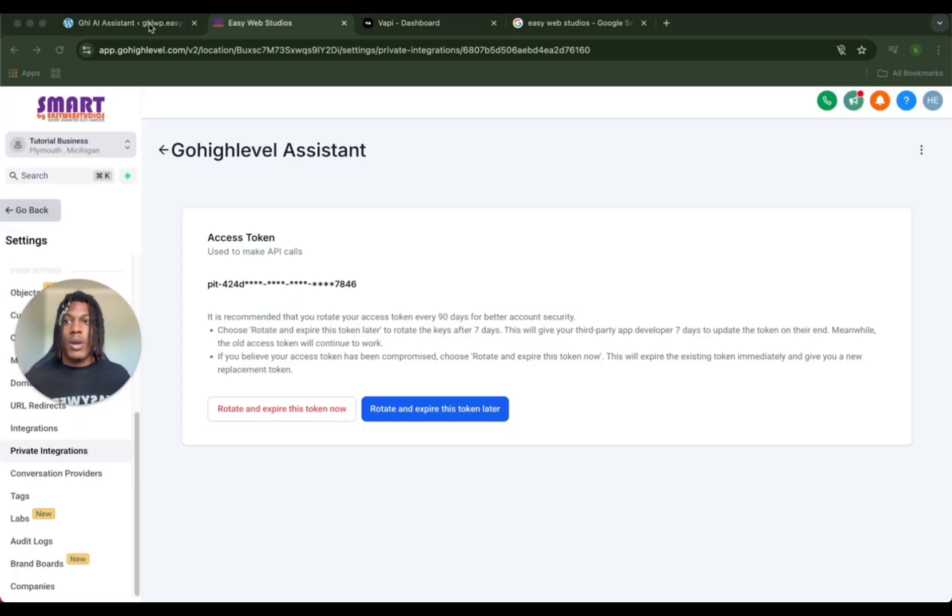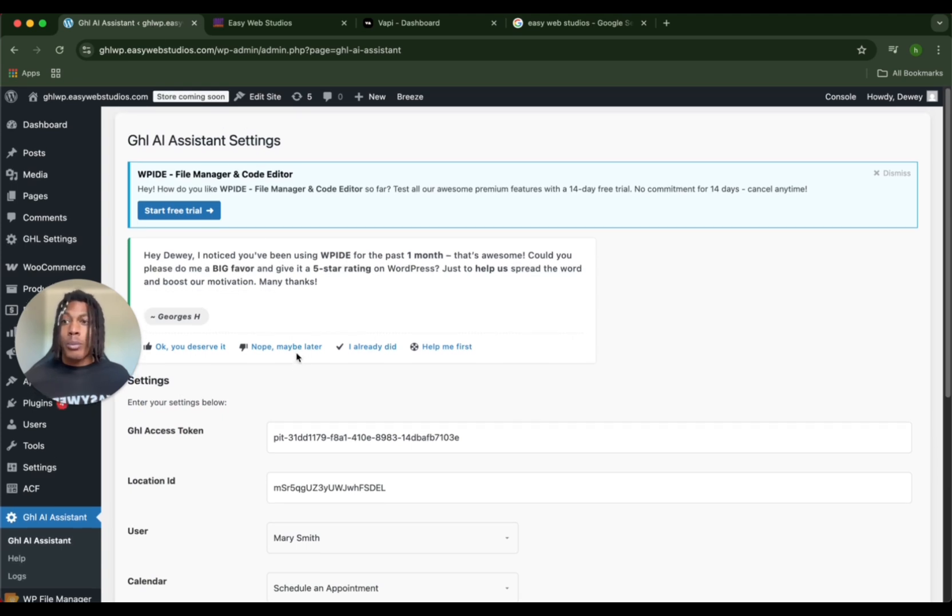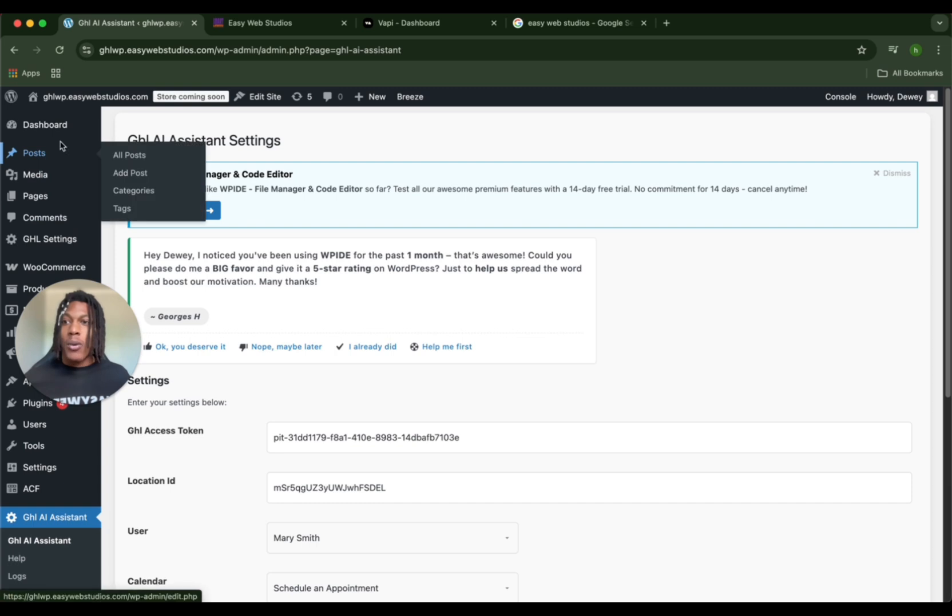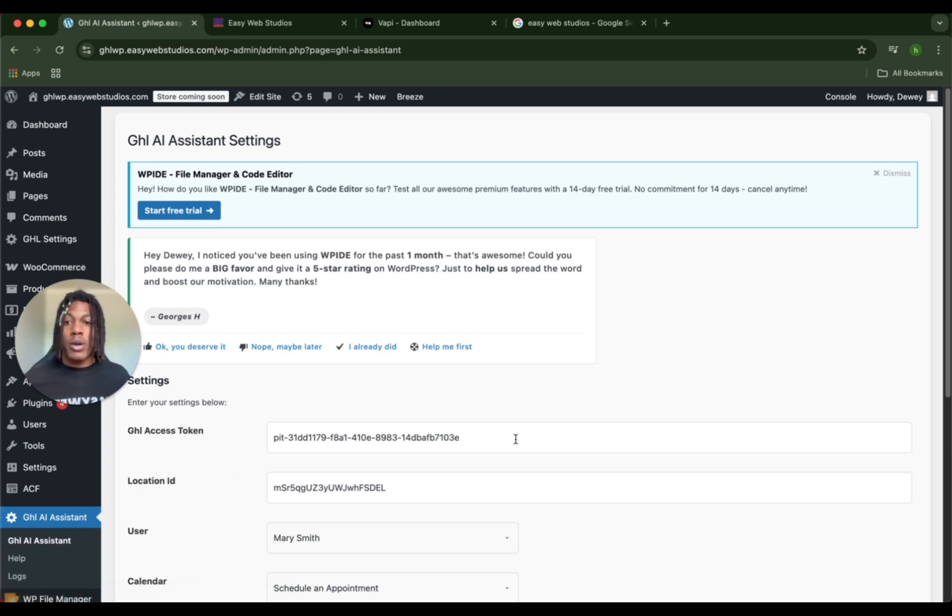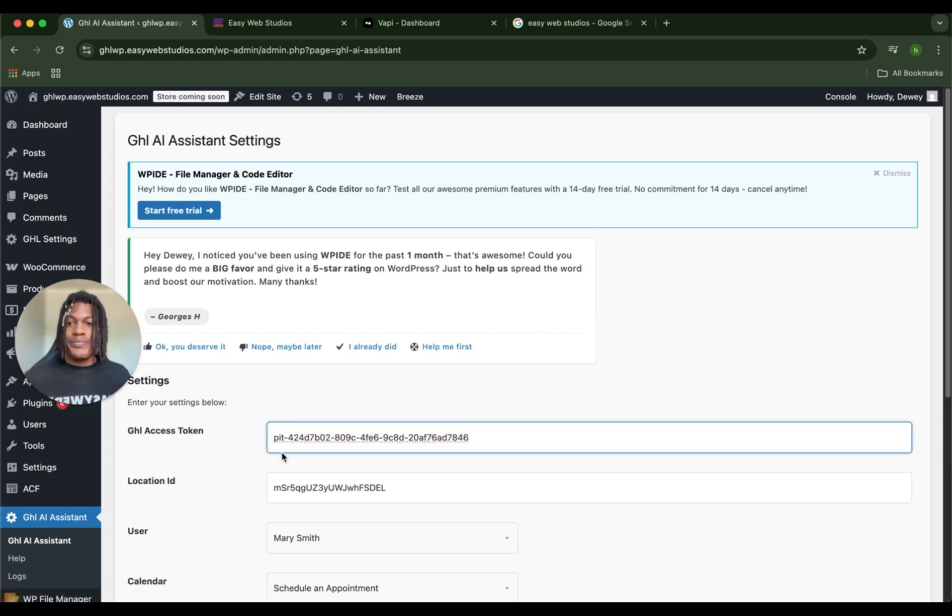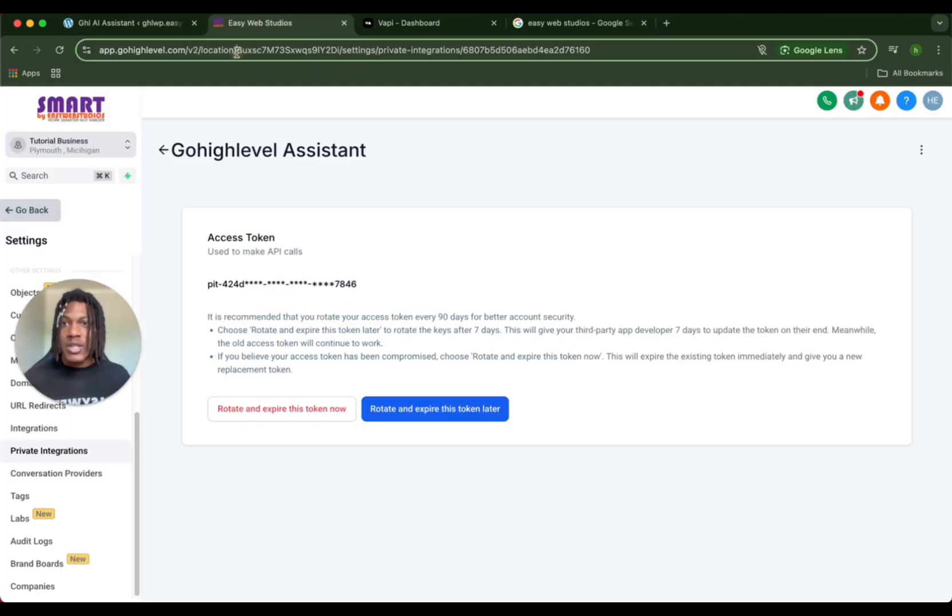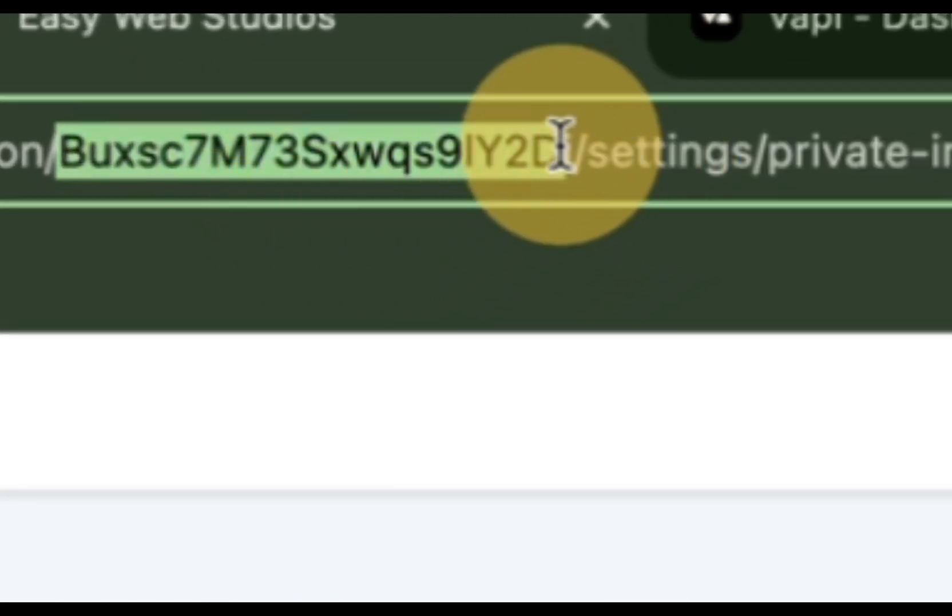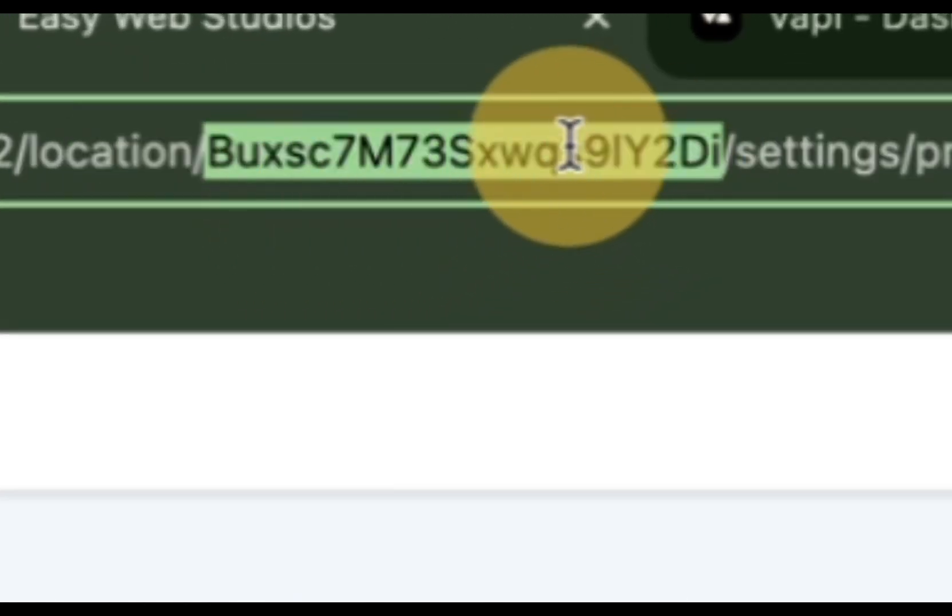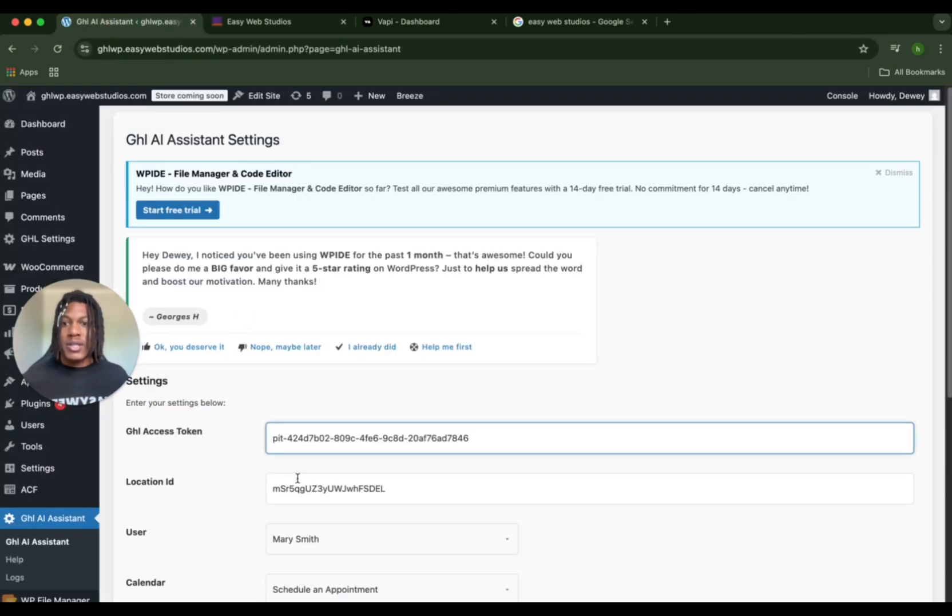From there we're going to navigate over to WordPress. Now in WordPress, once you make your account, go from the dashboard all the way down to Go High Level Assistant here, which you will have the assistant, and we are about to input the token. We already had a token, so we're going to put a different token. Then the location ID is just going to be this number here, right next to settings. So this little code in the URL - don't forget that. You're going to copy and paste this into Go High Level.